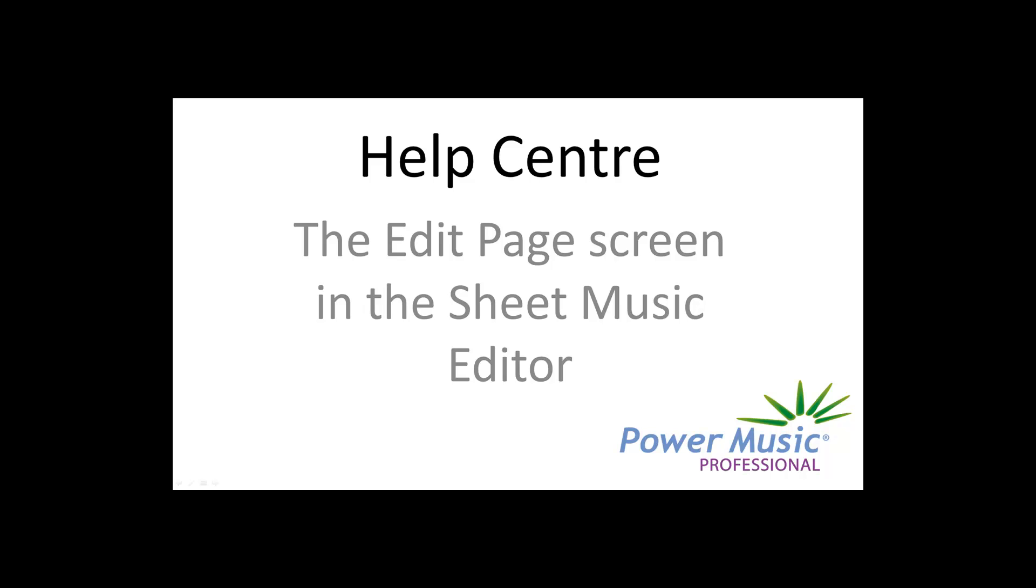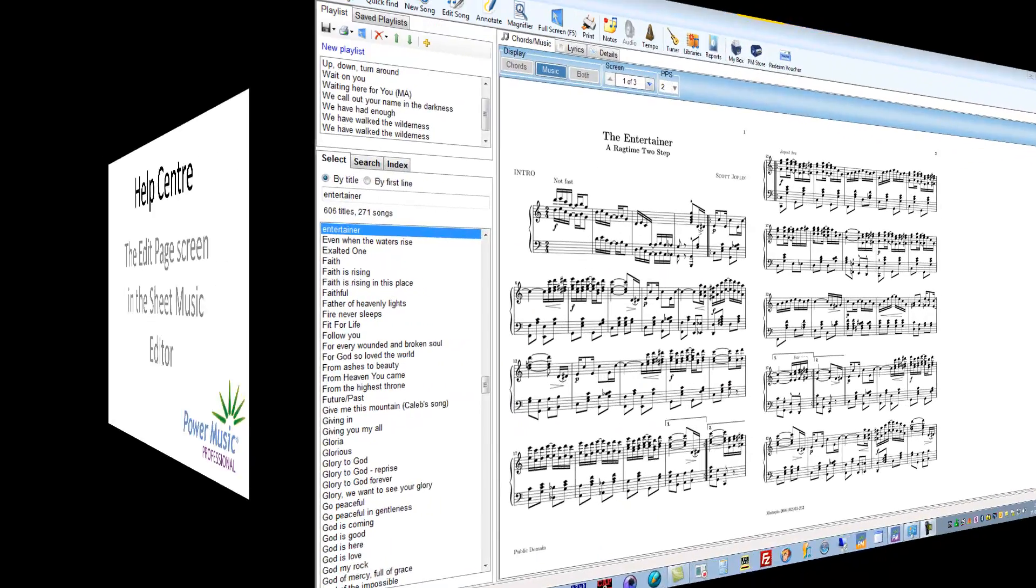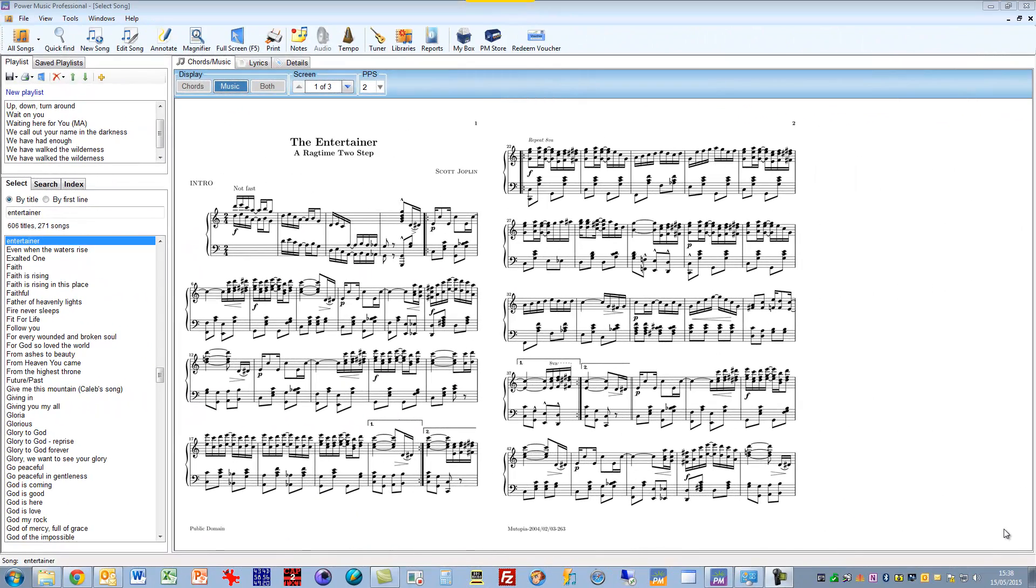This is a video on how to use the sheet music editor part of the song editor in Power Music. This is the version that was released in May 2015. I'm just going to move into the editor by clicking on Edit Song.